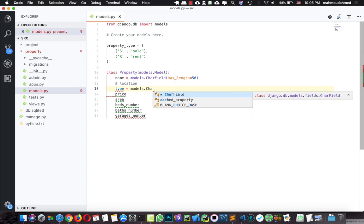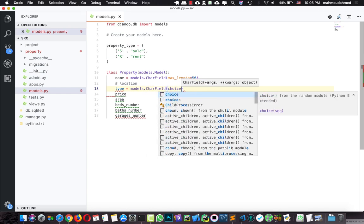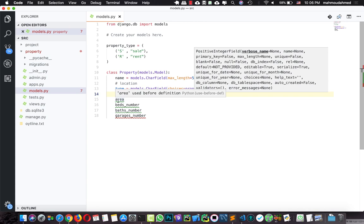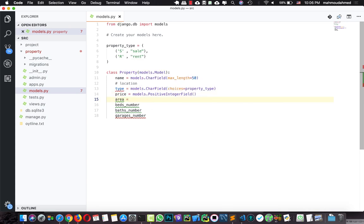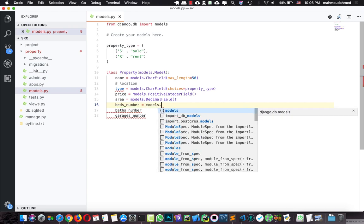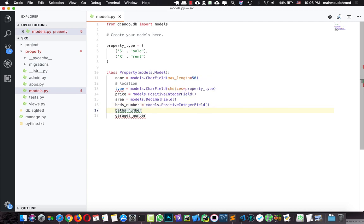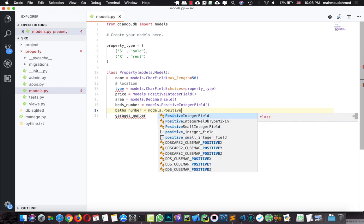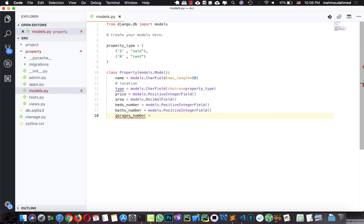We need to connect these choices to our model type field, so we're going to say models.CharField with choices equal to property_type. For price, this is an integer — we're going to say models.PositiveIntegerField because there is no negative price. For area, this is a decimal — we're going to say models.DecimalField. For bedroom number, bathroom number, and garage number, these are also PositiveIntegerFields.